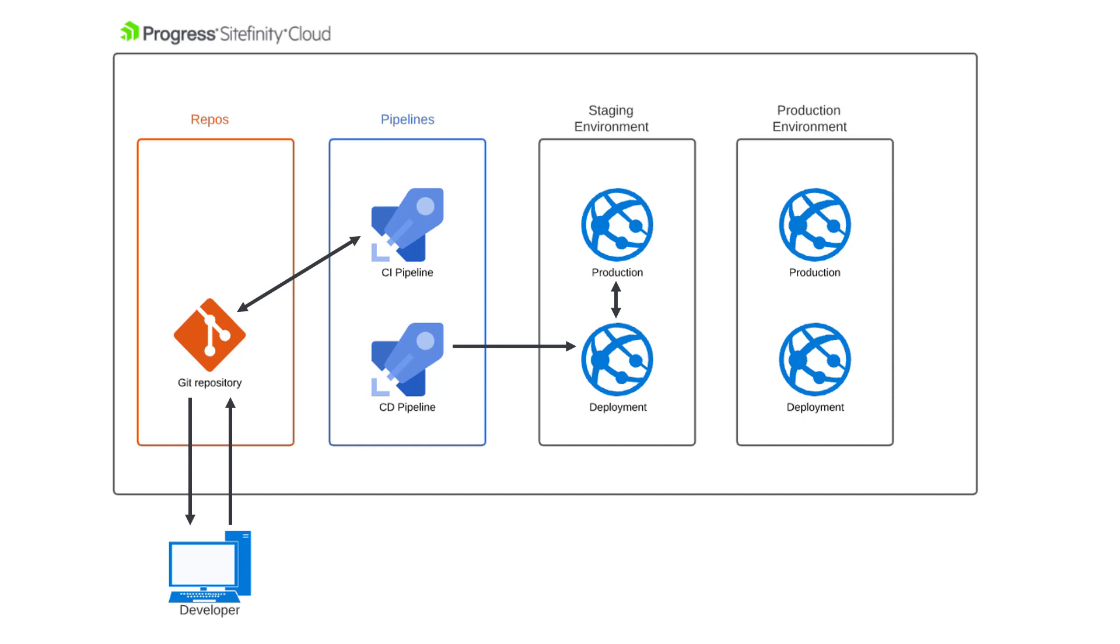If everything works in the staging environment, a manual approval step is then needed to move the package to the production environment. The CD pipeline will deploy the new code to the deployment slot of the production environment. Finally, the CD pipeline will swap the deployment slot with the production slot, making the new changes live.